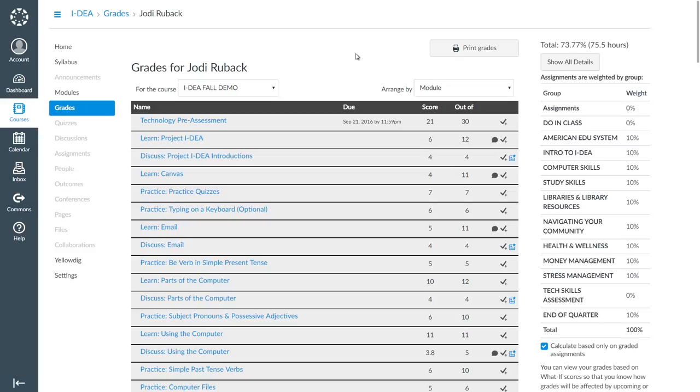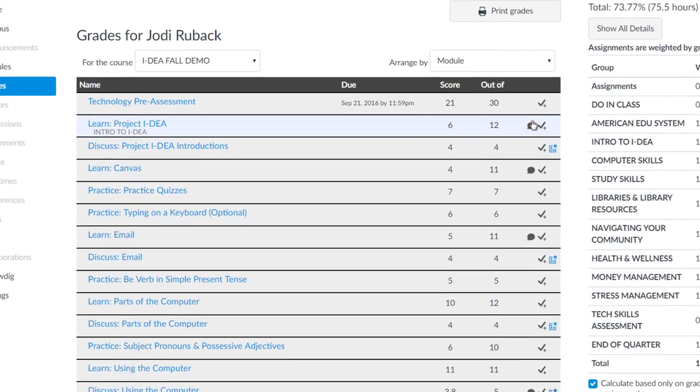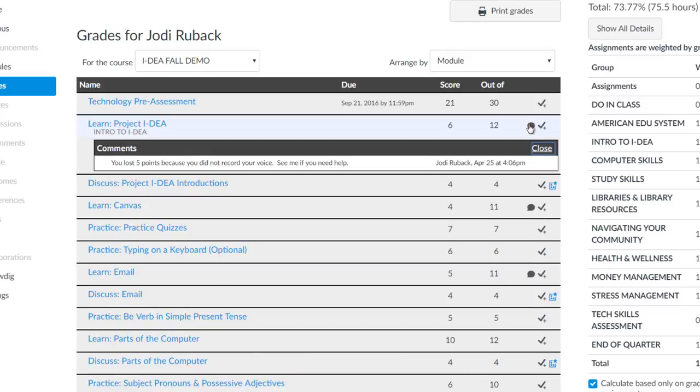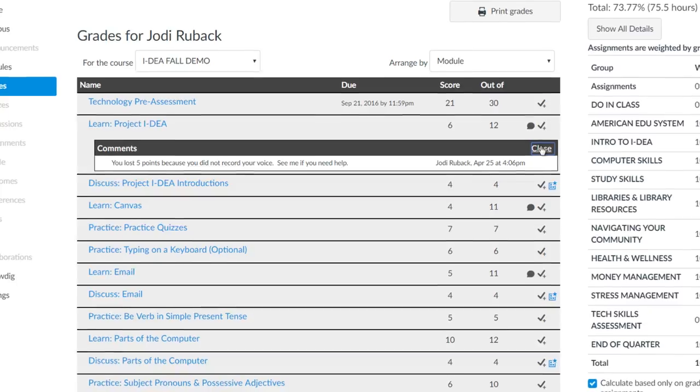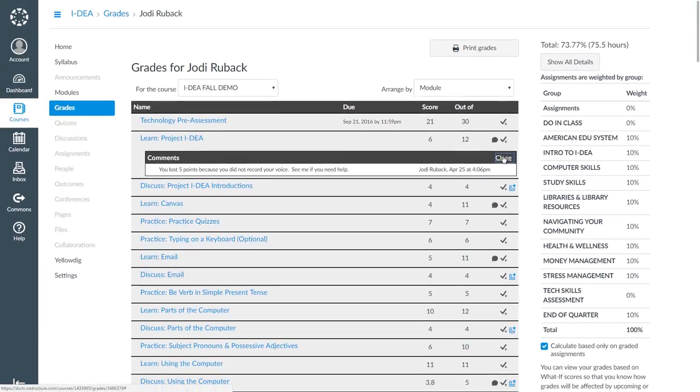First, let's look at the assignment called Learn Project Idea. Do you see the dialogue bubble? This means that my teacher left me a comment. Let's click the bubble to see what she said. The comment says, you lost 5 points because you did not record. See me if you need help. I don't know what record means, so I will talk to my teacher tomorrow.